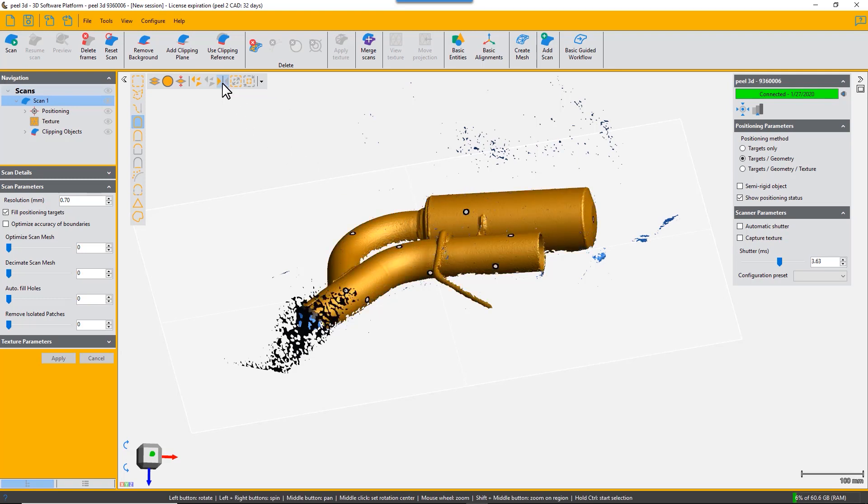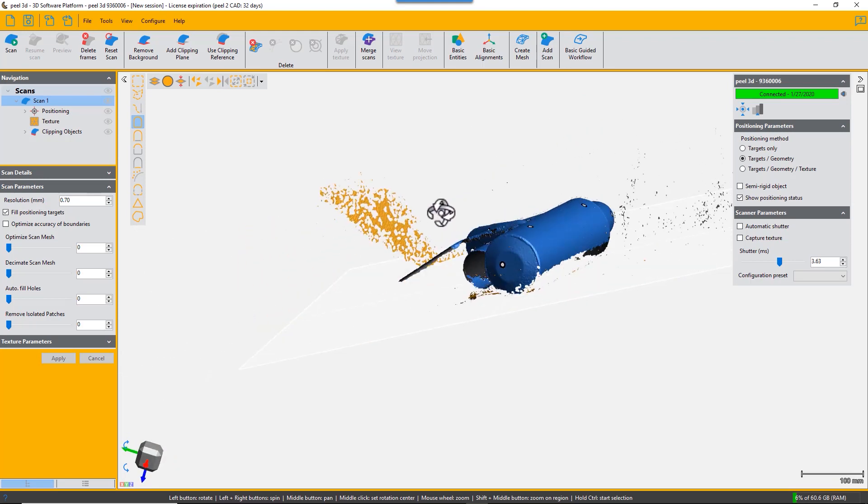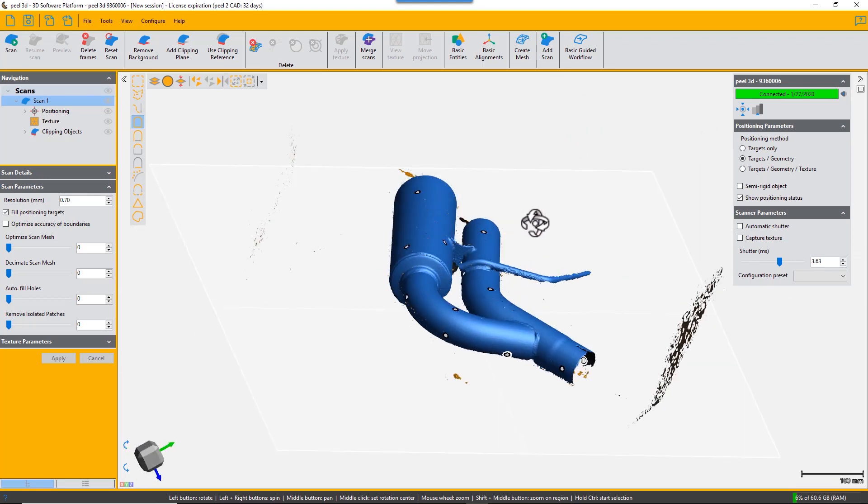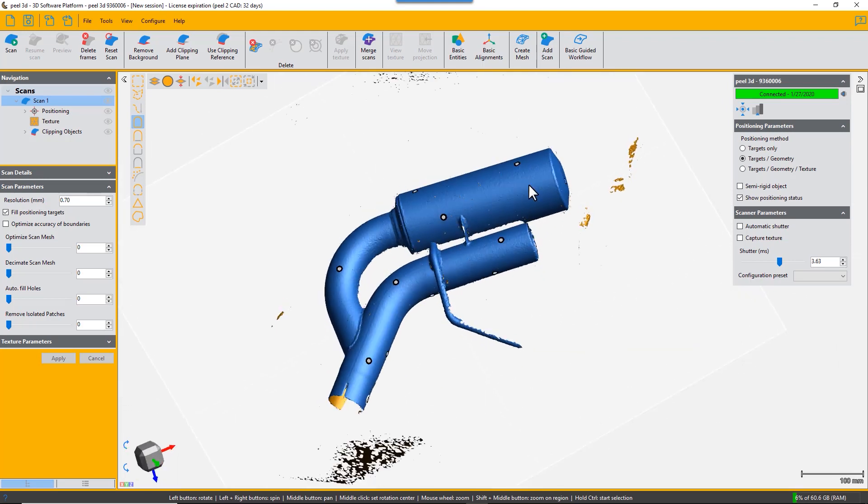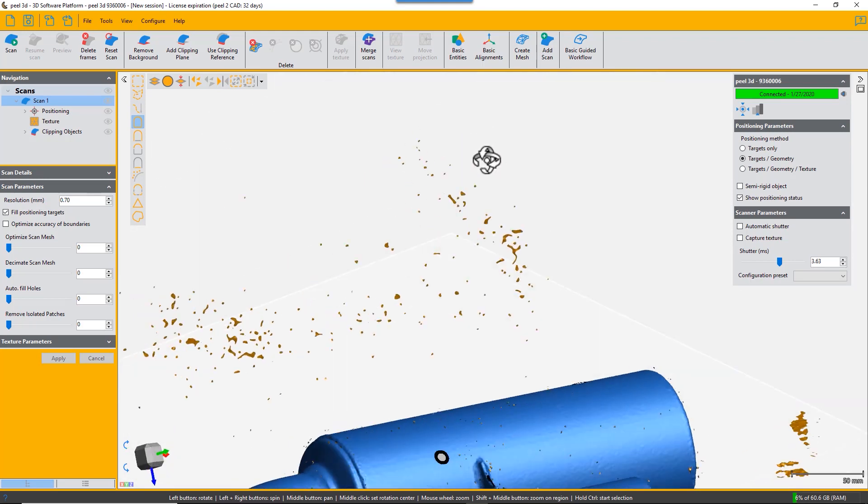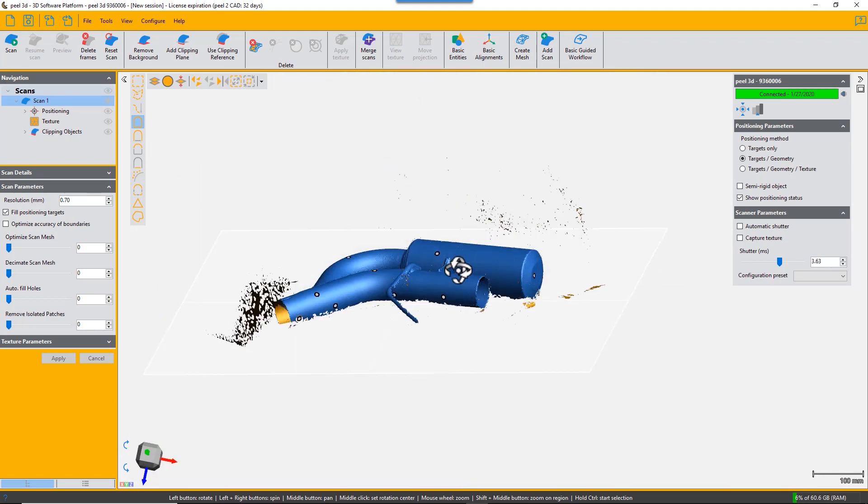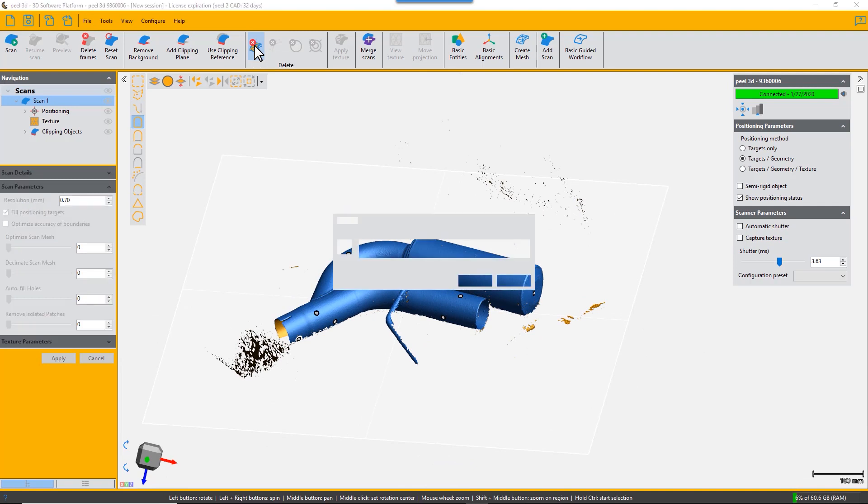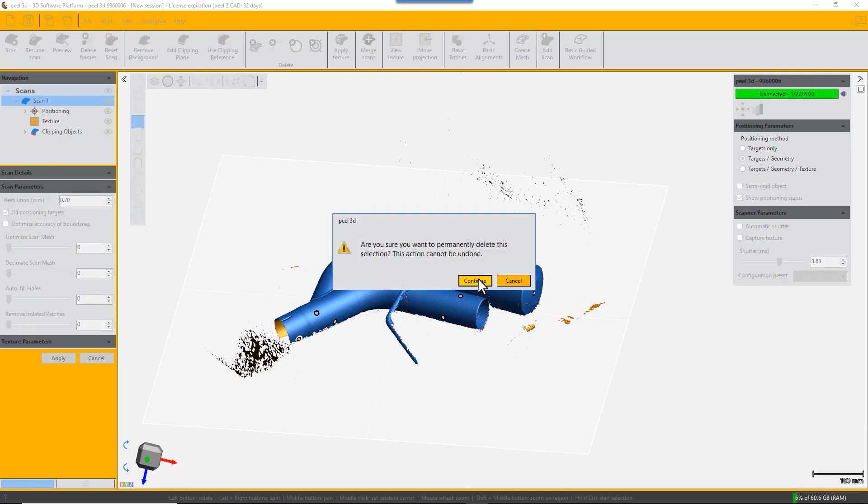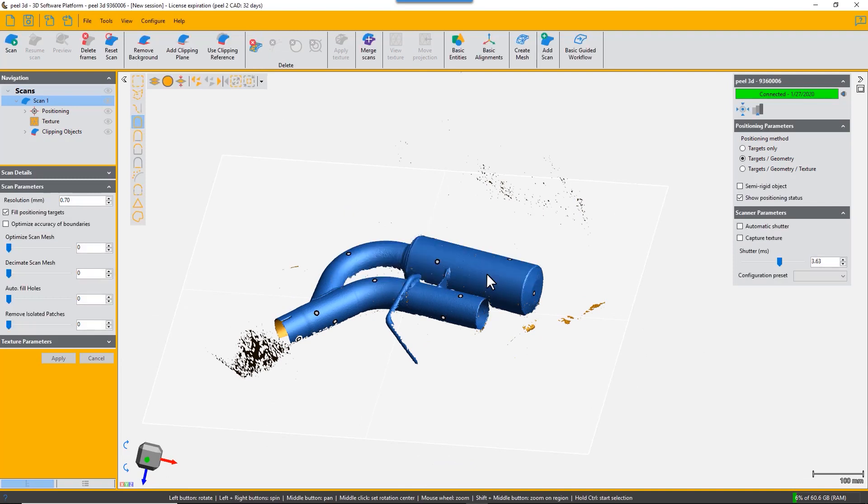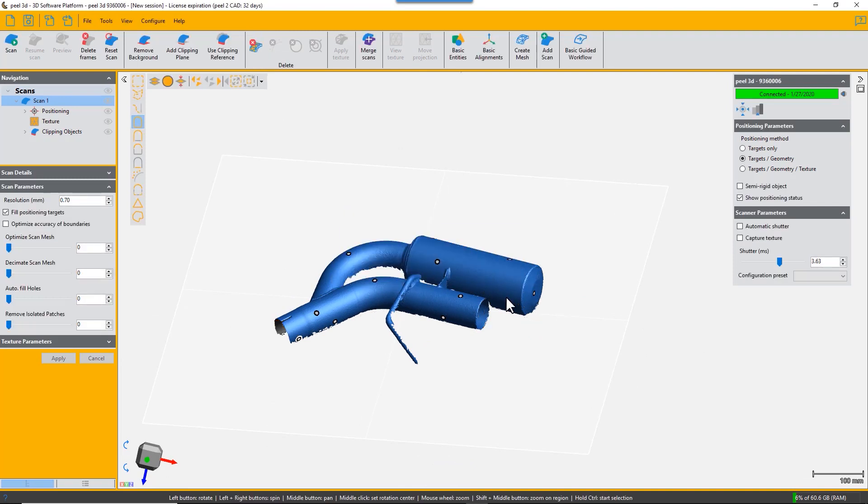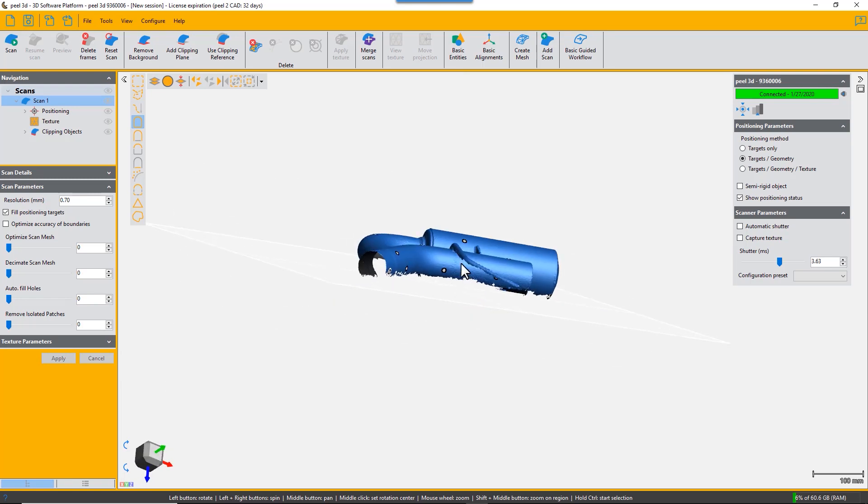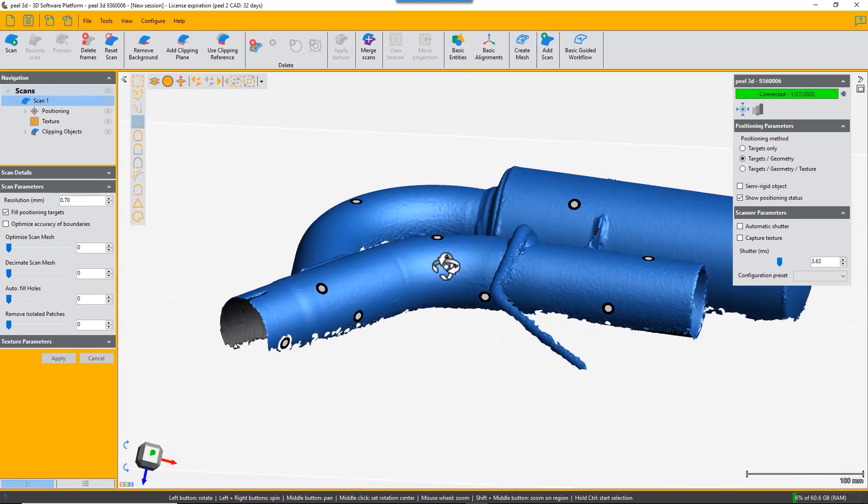It selects everything that you don't want to keep and then you just choose delete and it removes all of that noise. There you are, you have a clean scan and you could even turn that over and scan the other side of that exhaust if you want.